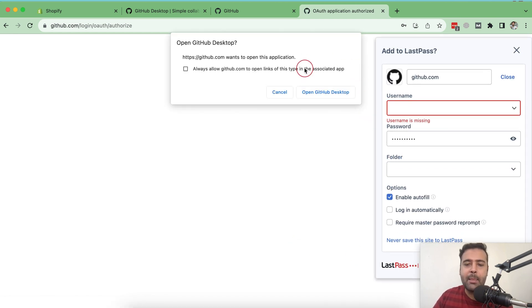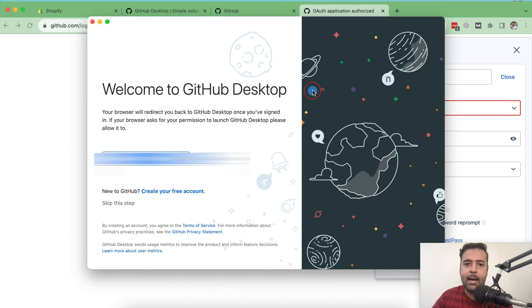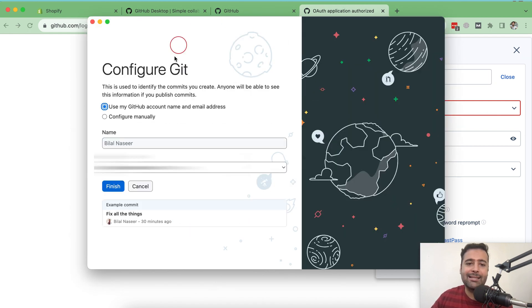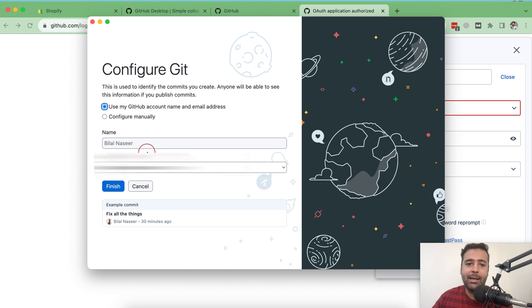There's a pop-up saying 'Open GitHub Desktop' — click on that. It will ask for your name and email, which is your GitHub account information.